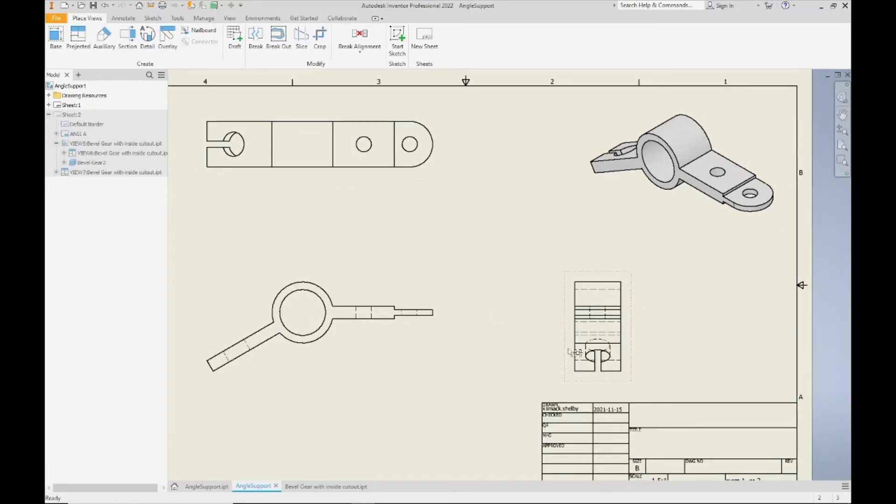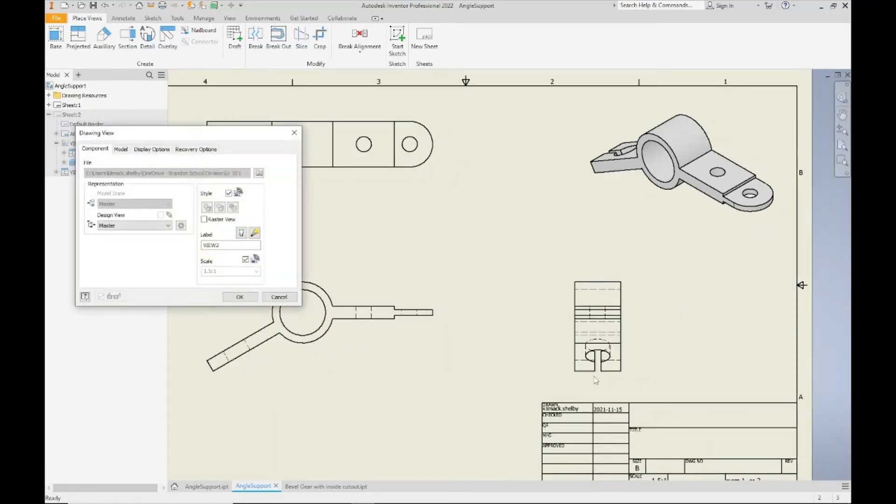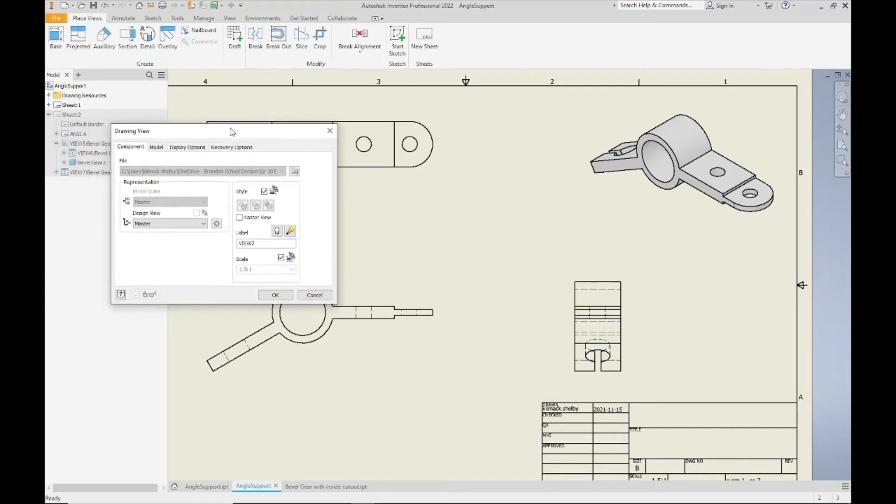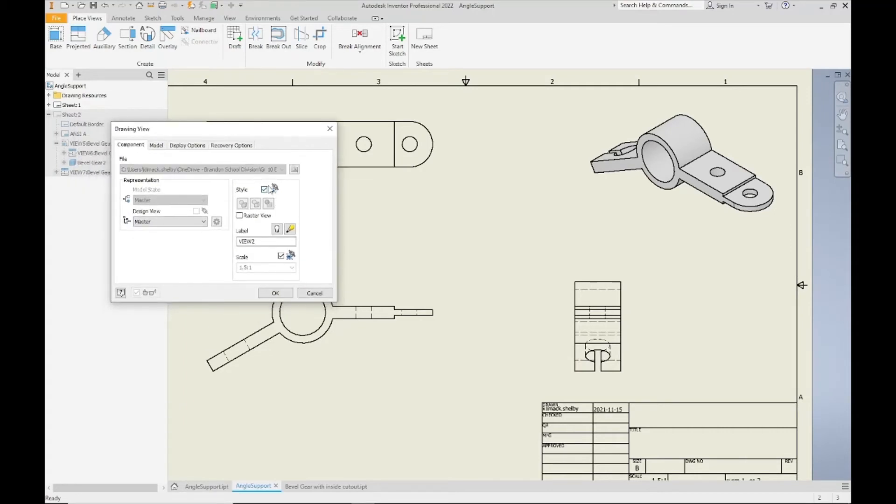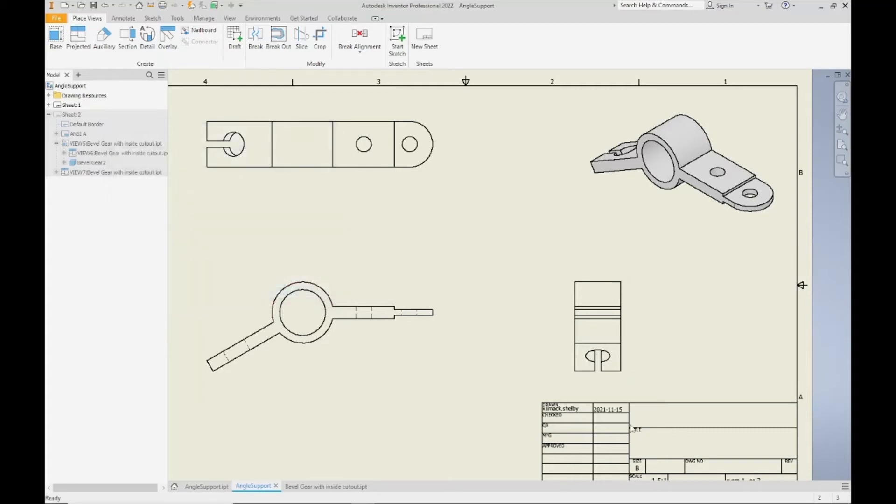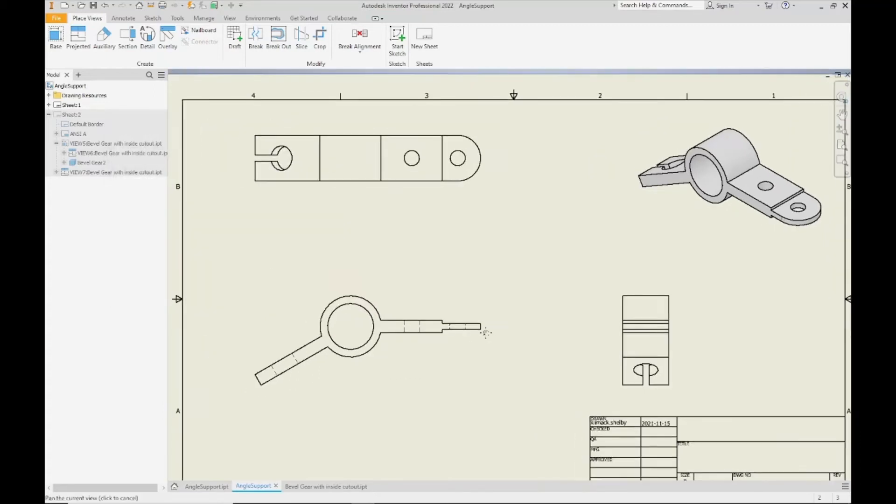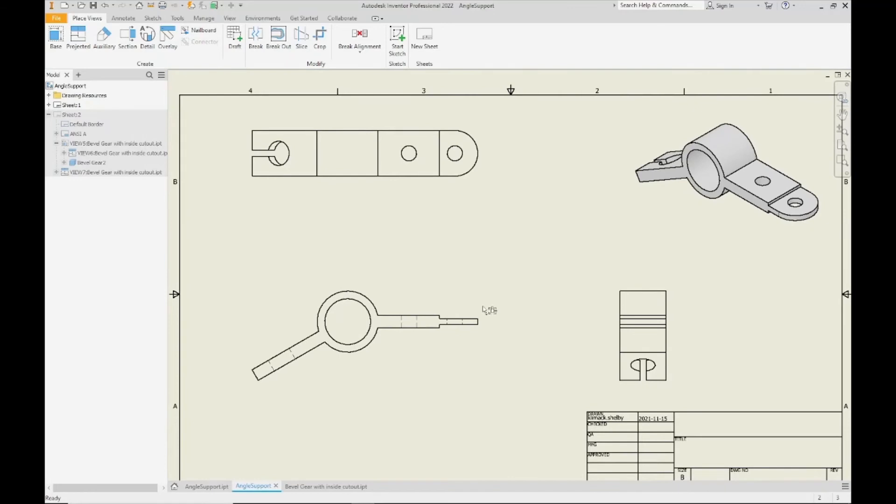And let's do the same thing for our right hand side view here. So I'm going to double click on my right hand side view, come in, unlink it from my front view, choose hidden line removed underneath style, click OK. And there we have it.